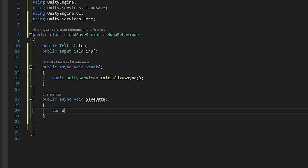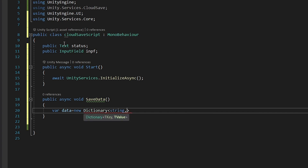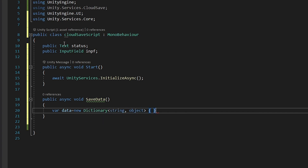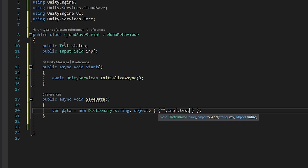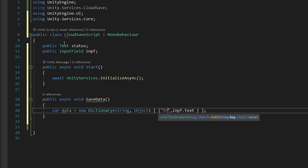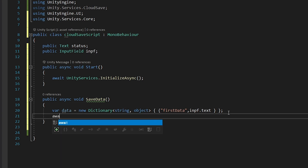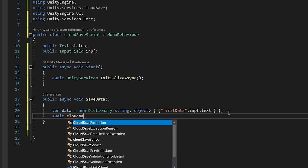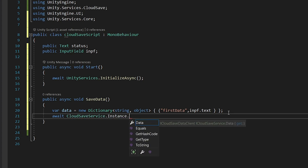Keeping that in mind, let's create a variable `data` and store a `Dictionary<string, object>` inside it. Create a key-value pair: for the value pass in `inputField.text`, and for the key write `"first_data"` or anything you like. Then write `await CloudSaveService.Instance.Data.ForceSaveAsync(data)`.